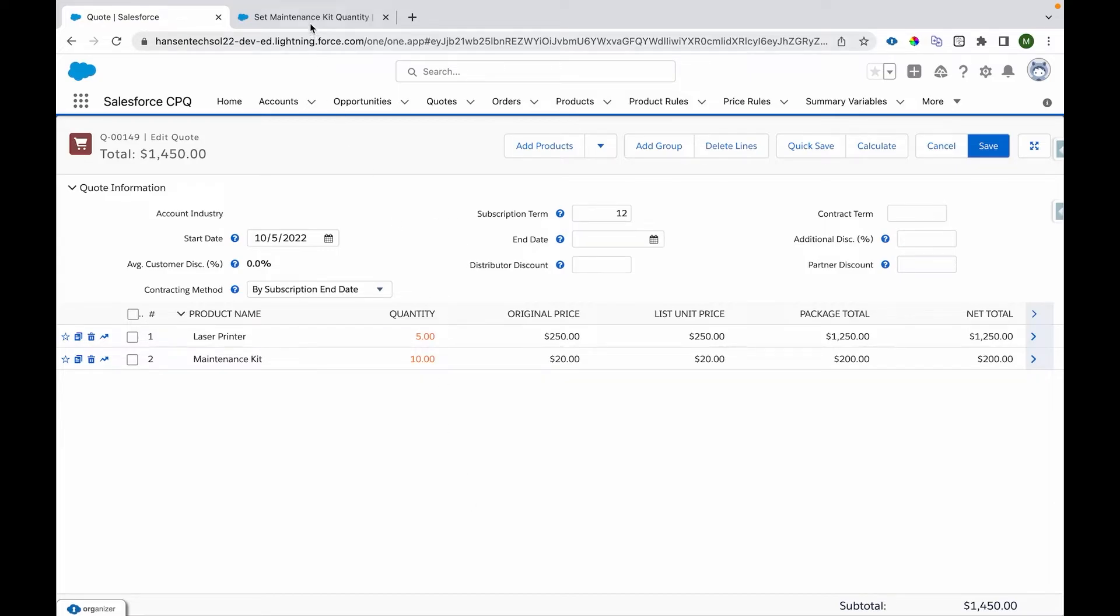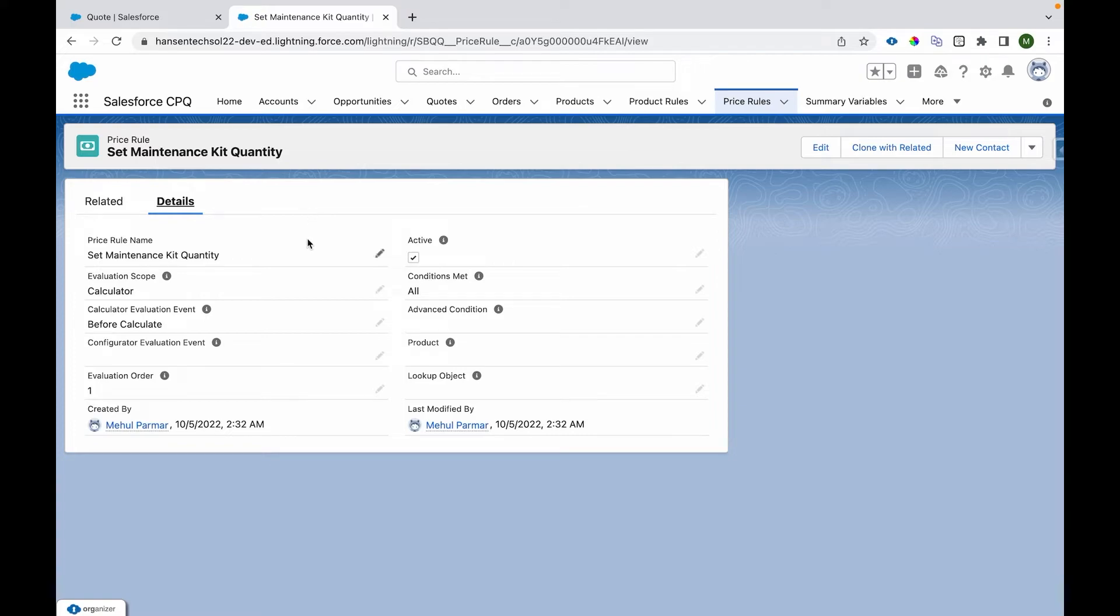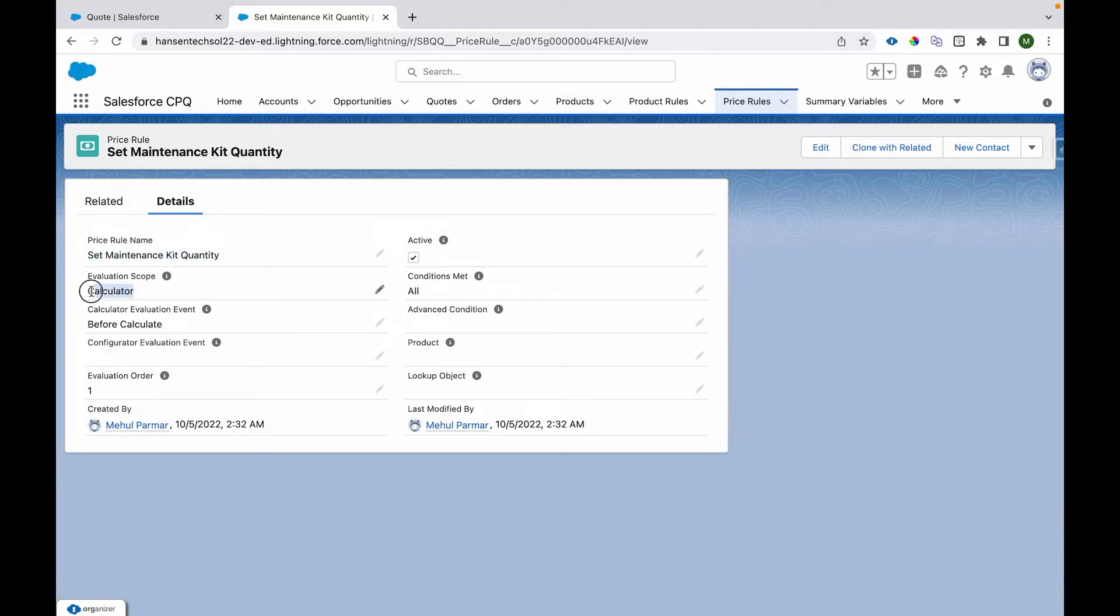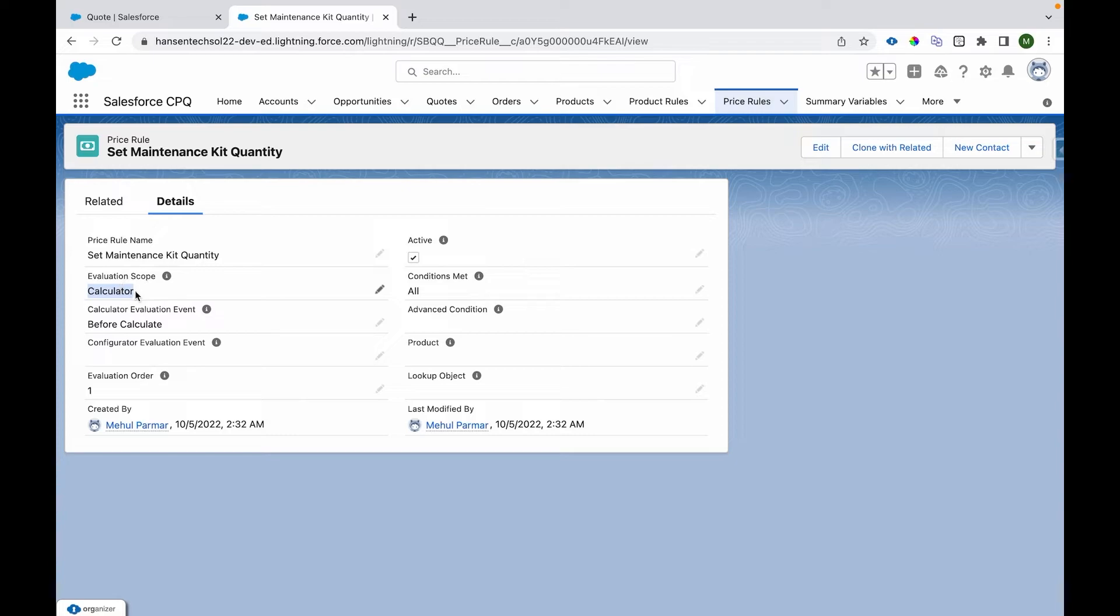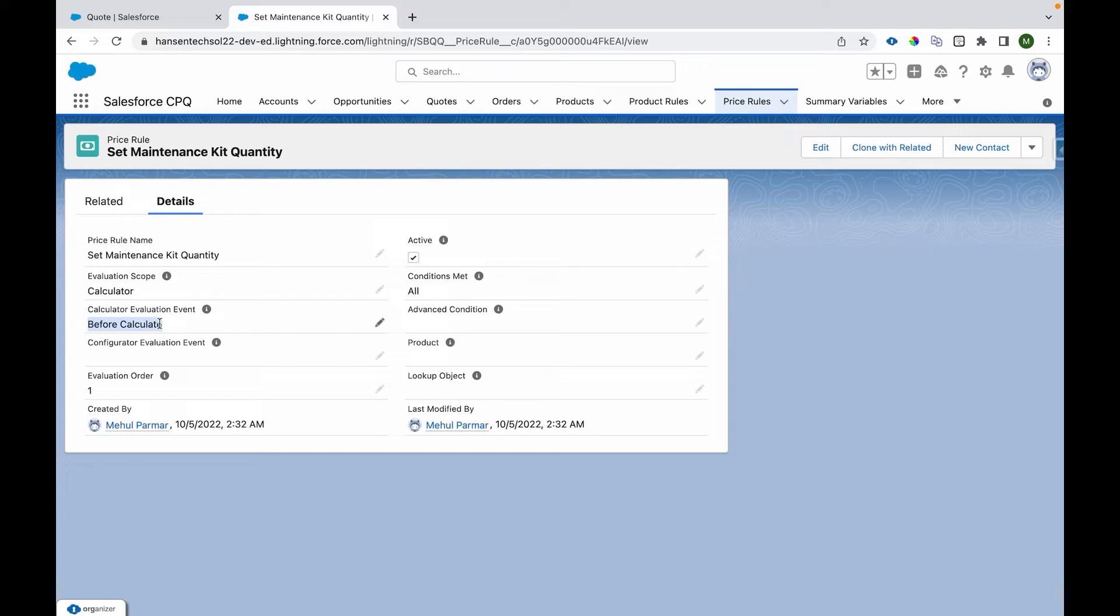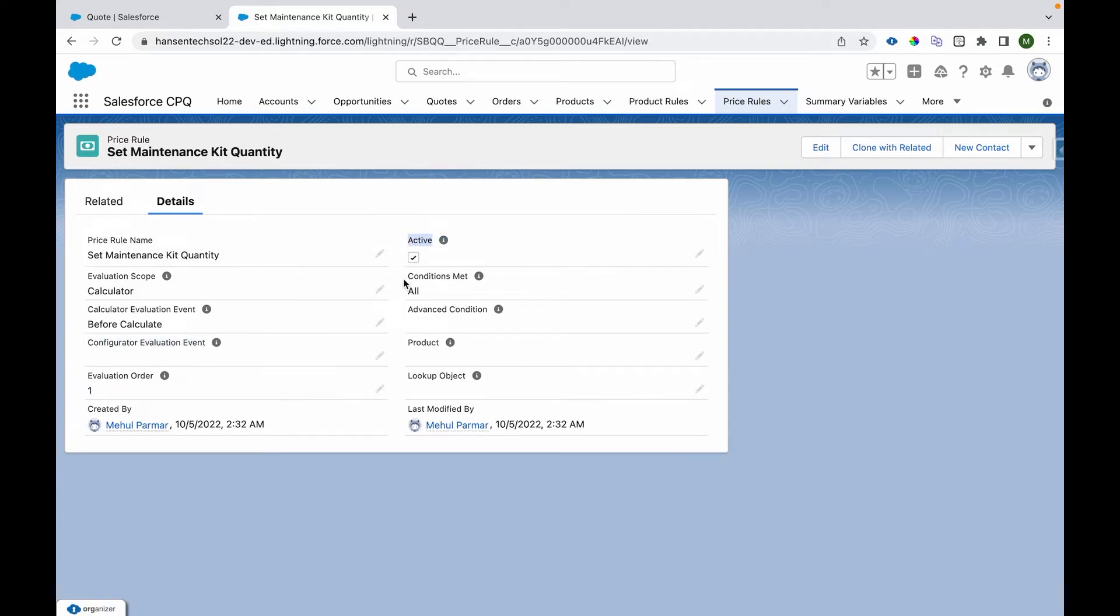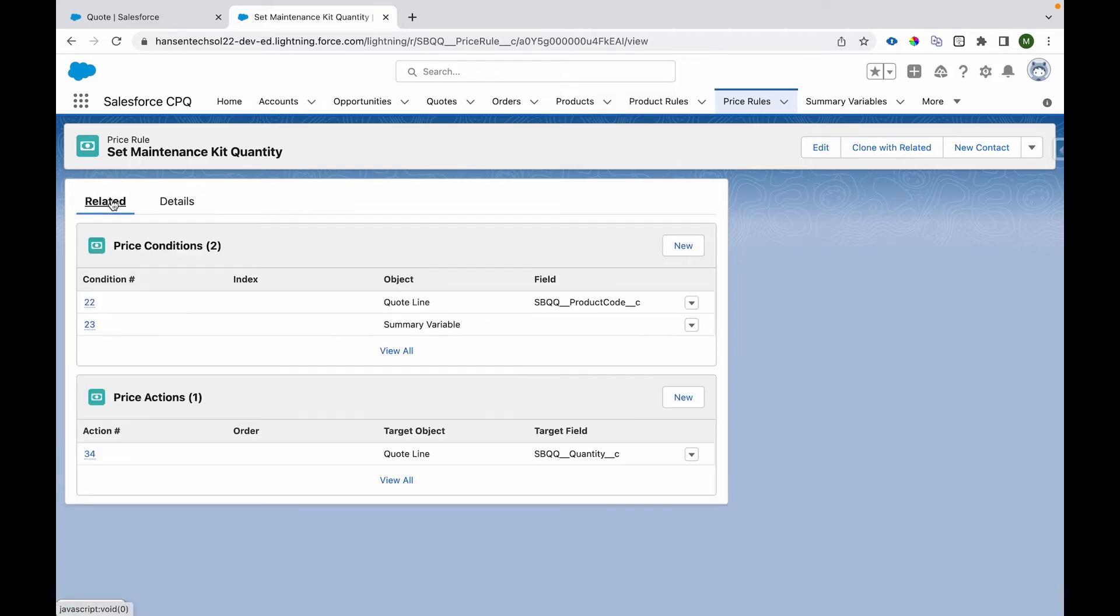Now let's look at how this is implemented. Here is the Price Rule. The header-level information shows the name, and the Evaluation Scope is Calculator. All Price Conditions will be evaluated and Price Actions will be executed on price calculation time. The Evaluation Event is Before Calculate, so before pricing gets calculated, this event will occur. The order is set to 1. Condition Met is set to All, so all conditions will be met before execution.